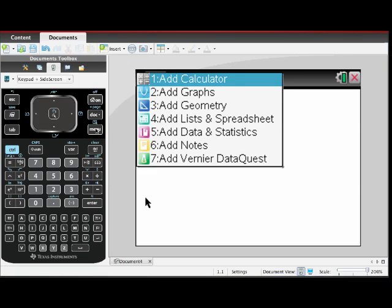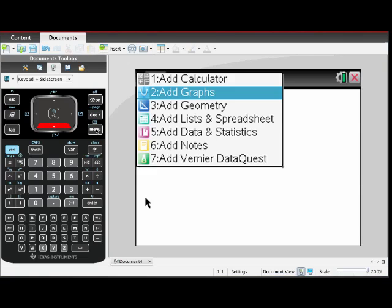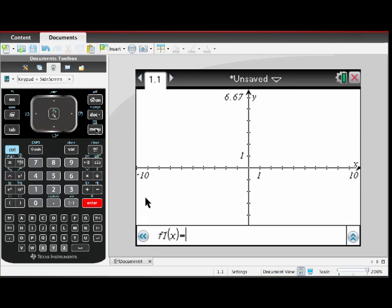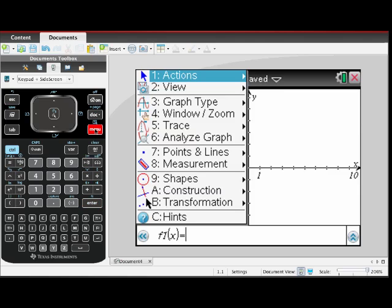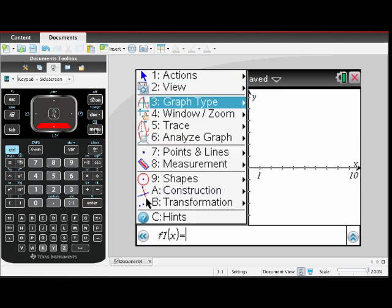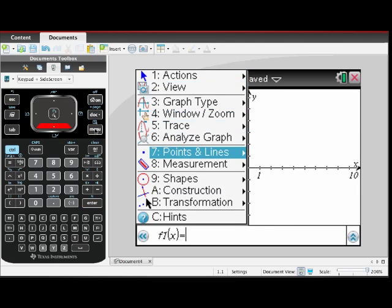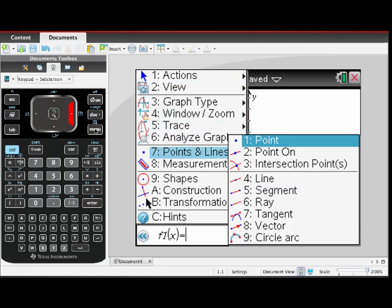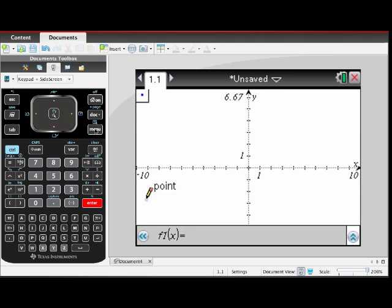Open a new graph window. Access the Point tool and place two points on the screen, pressing Enter at each point.